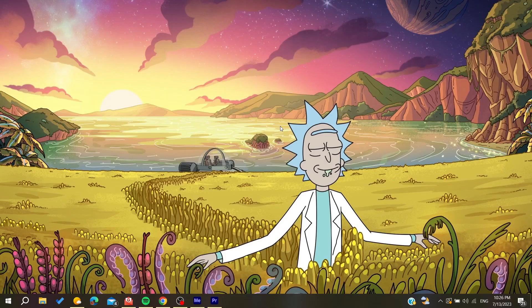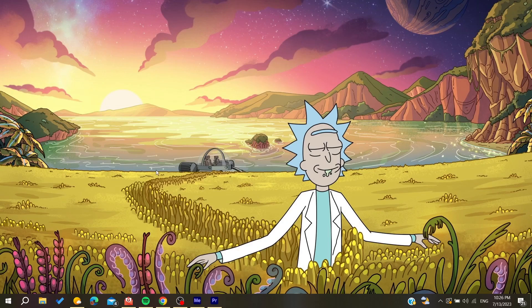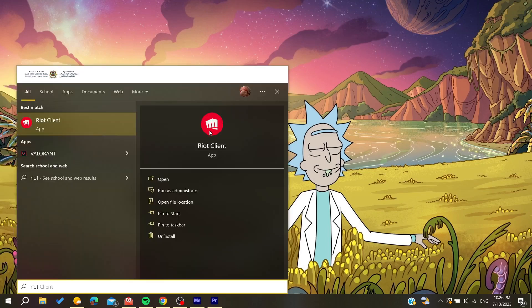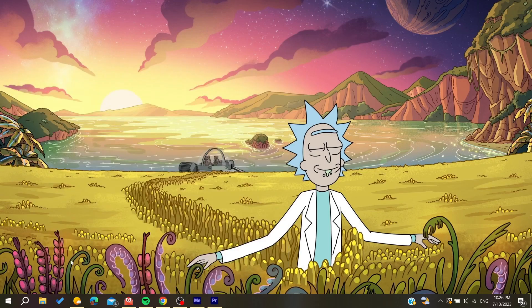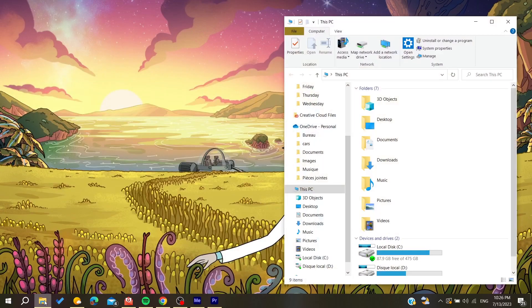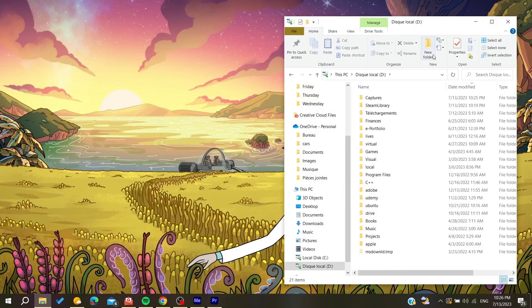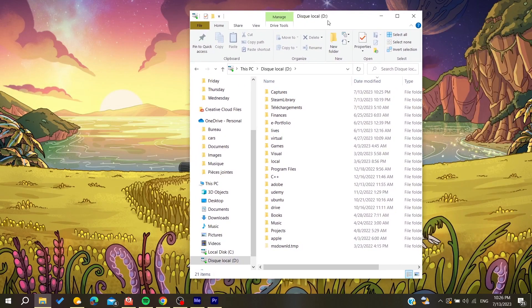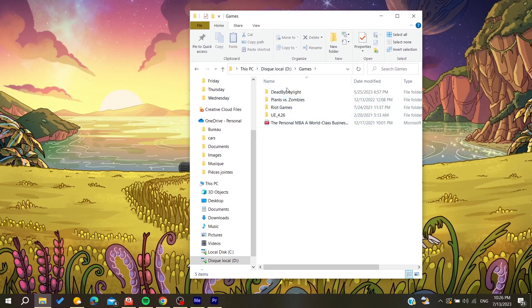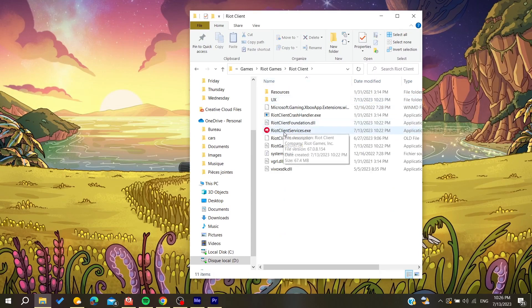First we need to open our Riot Games client so we can run Valorant. You can go to your file explorer or just search for Riot Games. Go to your local C drive, or wherever you installed the Riot client, and find the Riot Games folder, then open the Riot Client.